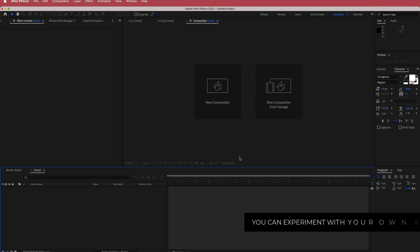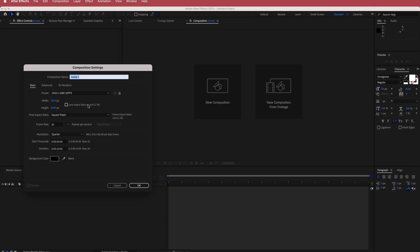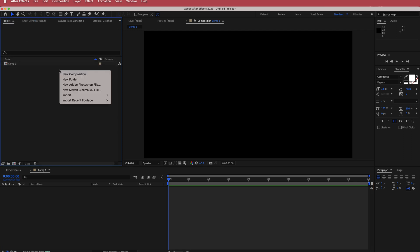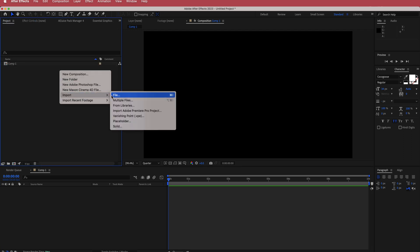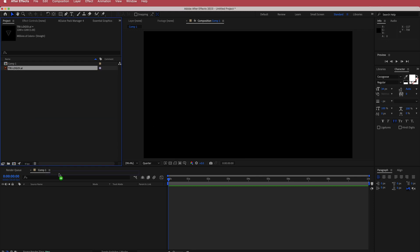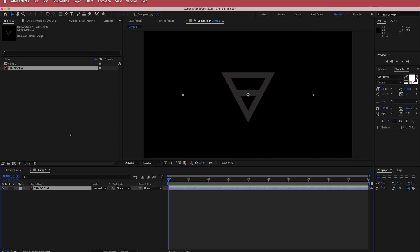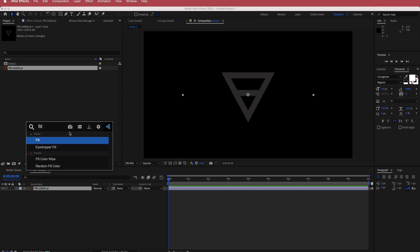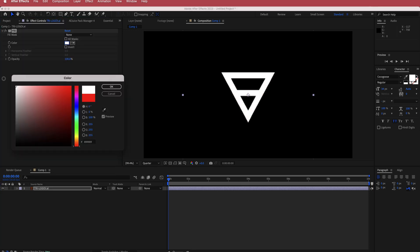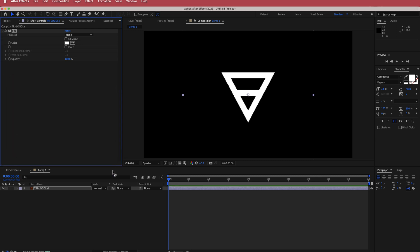Now we're in After Effects. The first thing we need to do is create a new composition — 1920 by 1080 pixels at a duration of about 10 seconds. Press OK. Once we have that, the next thing is to import our file. I'll right-click, import file, find my logo layer, and press OK, then drag it into the composition.